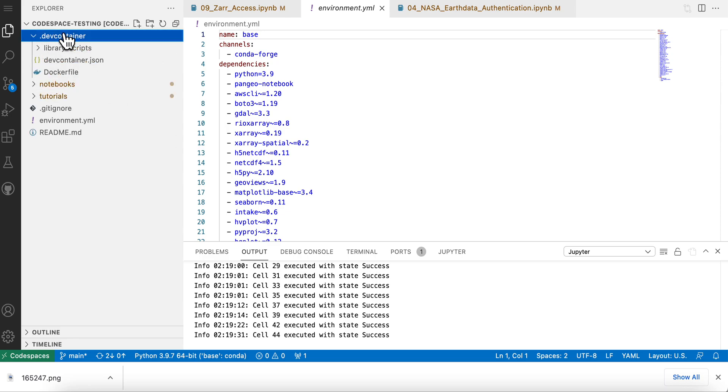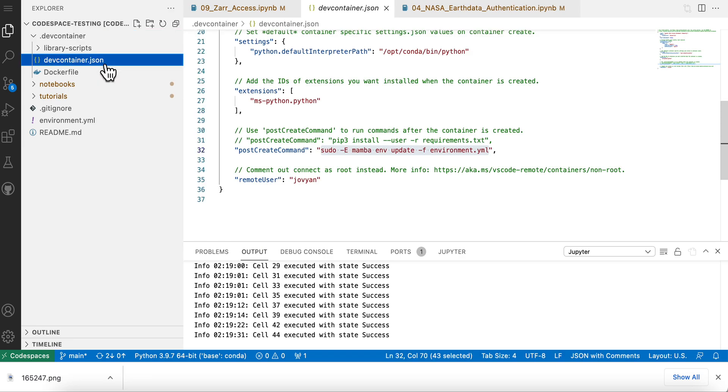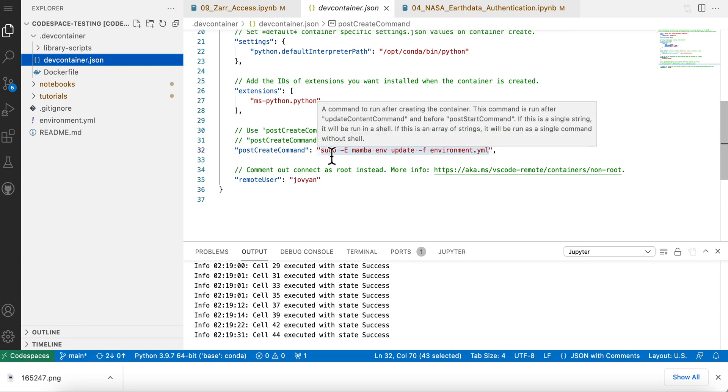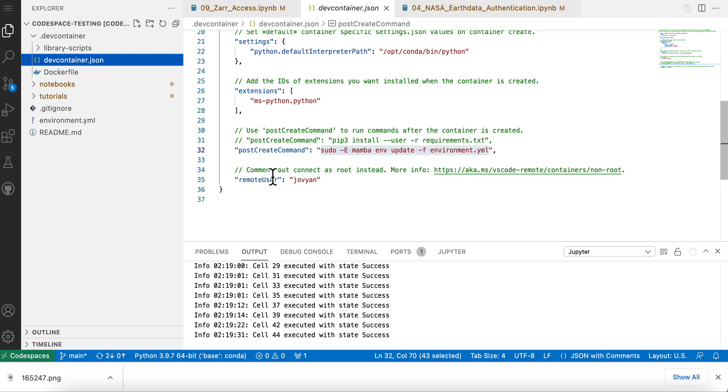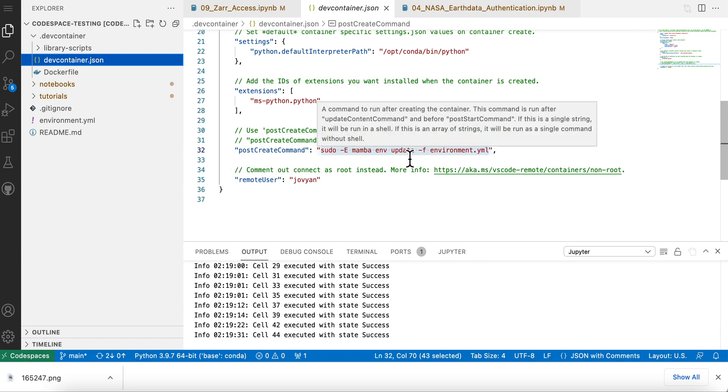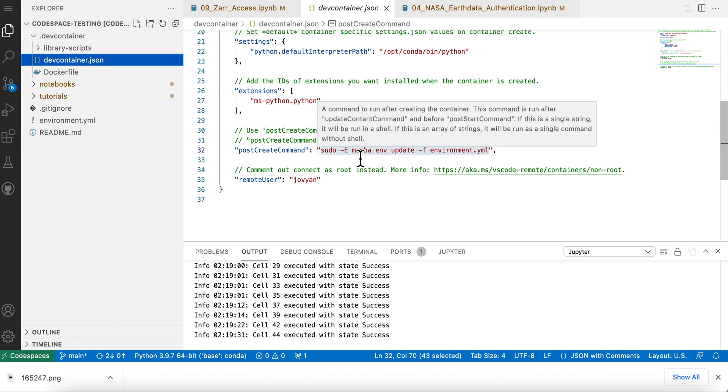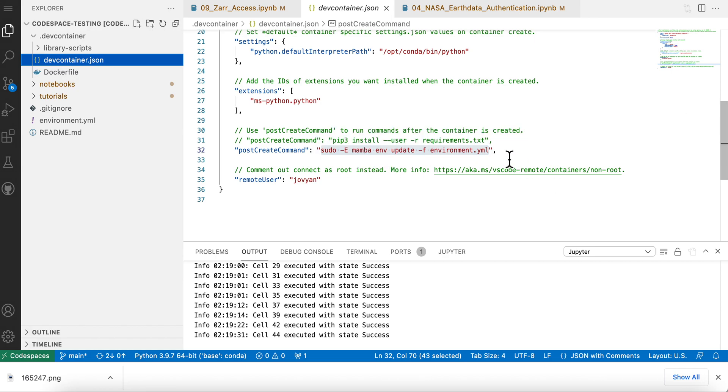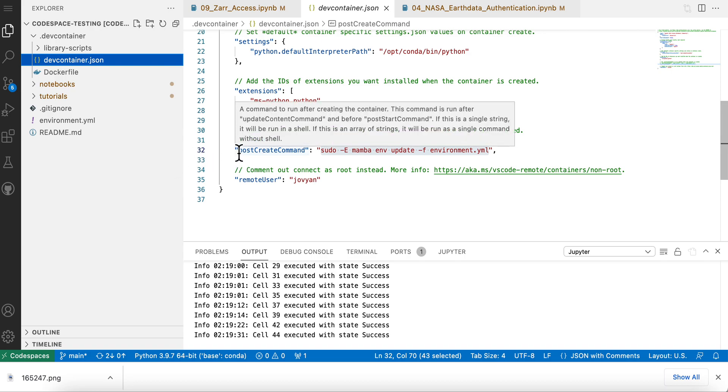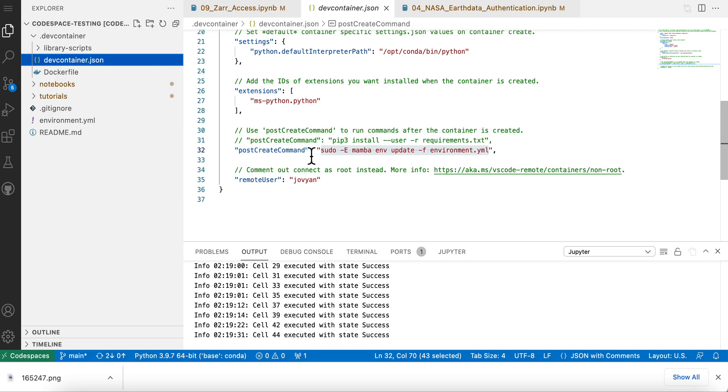And then you need to customize your container here and tell it to use this environment. So if you go here and you go towards the bottom, what this is, is code that's going to run after the container is started. So in this case, I wanted to update this environment and I used Mamba here, just because it doesn't use quite as much RAM as Conda environment. So you could run whatever code you need to here. All right.